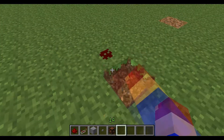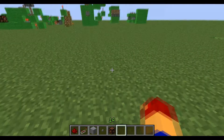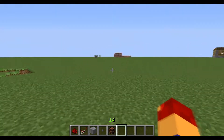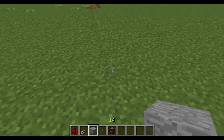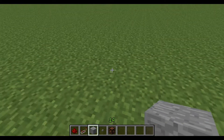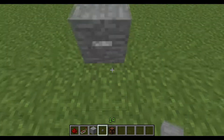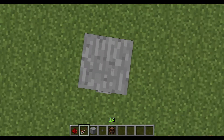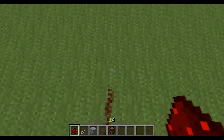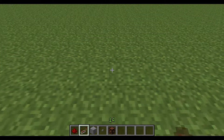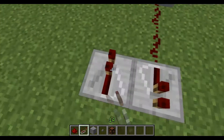Hello everybody, it's TheRent100 here again. I've been playing on my creative world for a little, and I found something pretty neat that you might want to see. I don't know what the redstone connection's called, but I call it a one use only button.